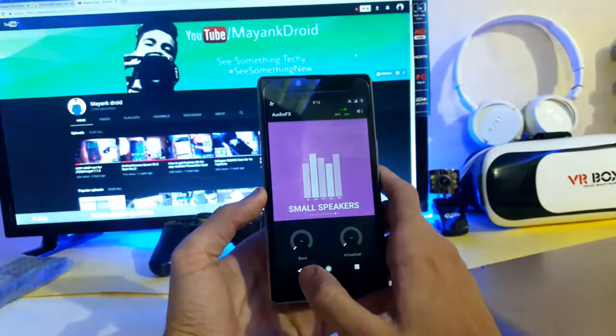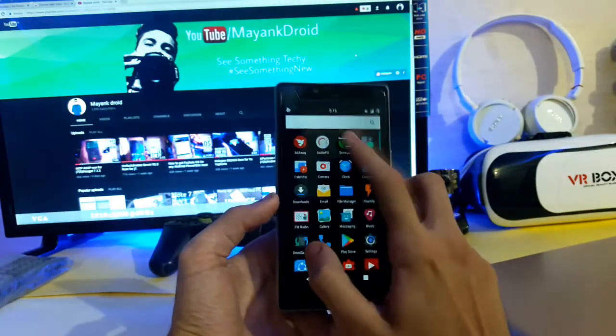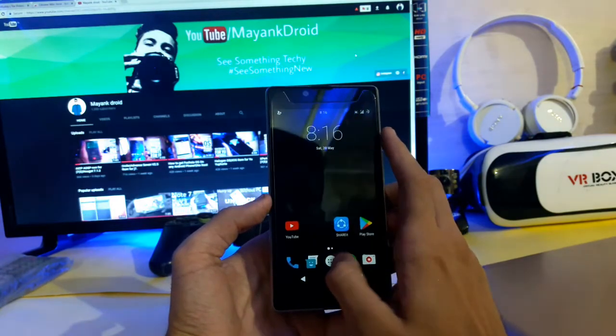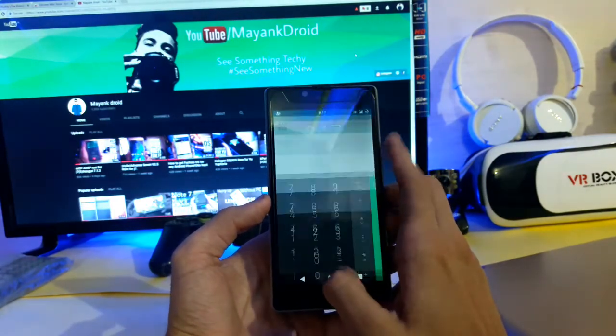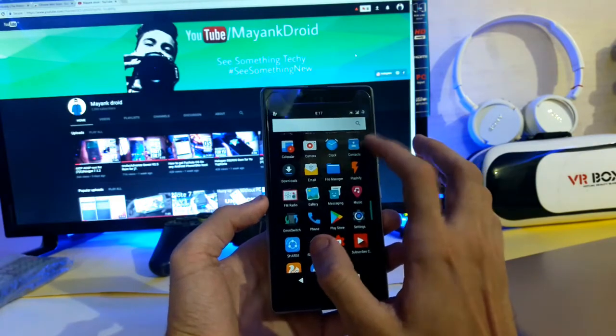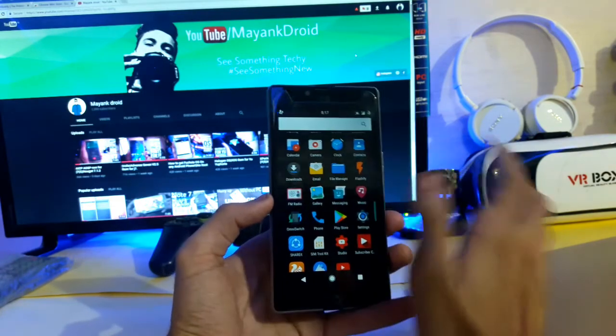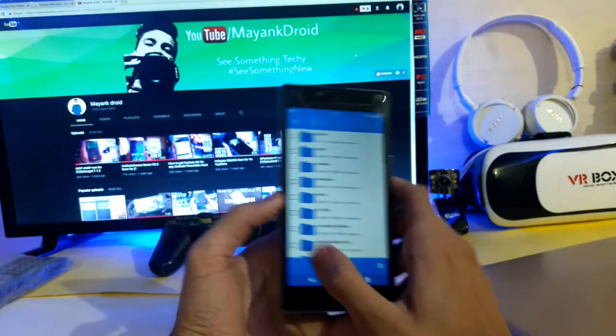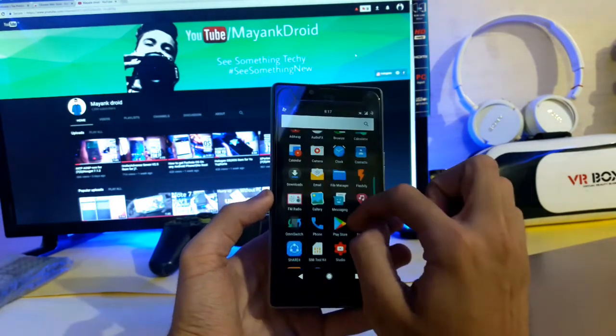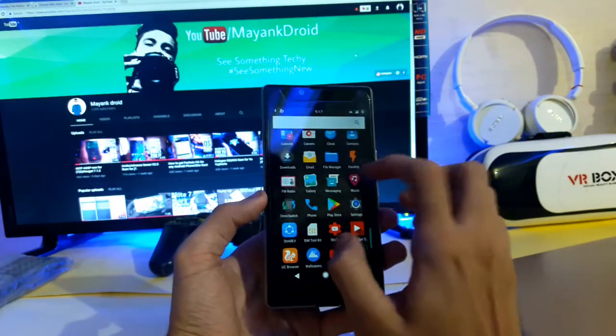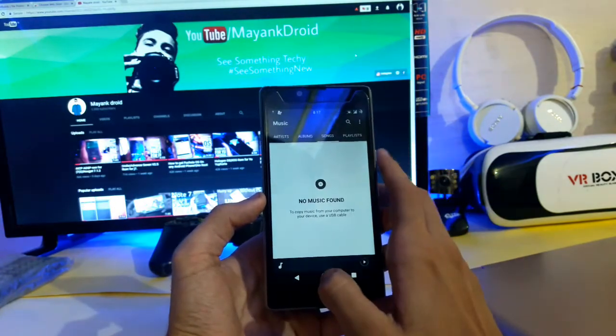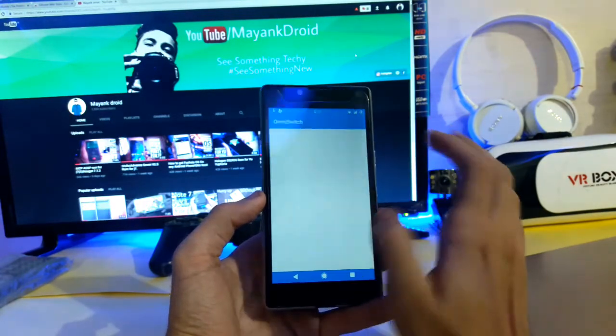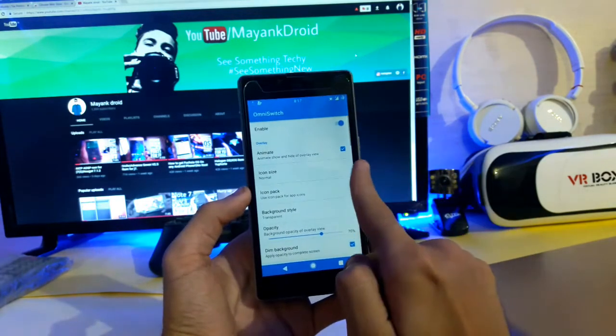This is the audio effects, this is the browser I already showed you, this is the calculator. All the things are just default of Nougat. This is the file manager that is CM file manager. All the things are just common. This is the music player of CM.